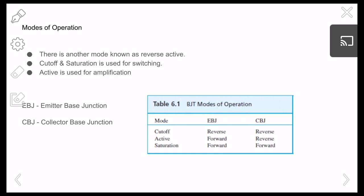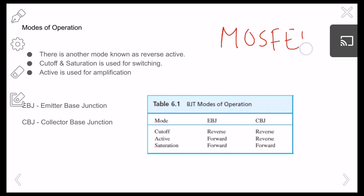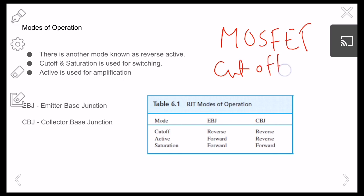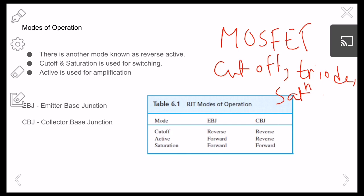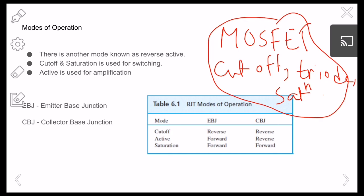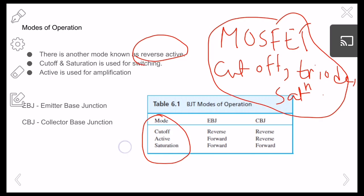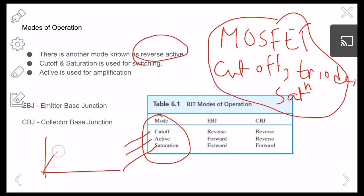These are the modes of operation. If you recall from MOSFET, the modes were cutoff, triode, and saturation. But for BJT the modes are: cutoff, active, saturation, and one more — reverse active.